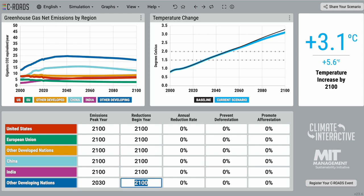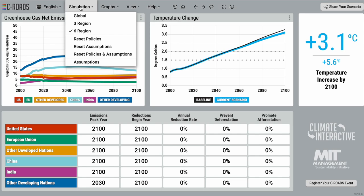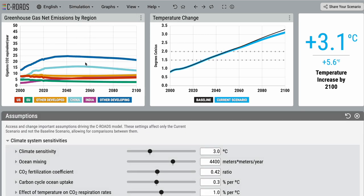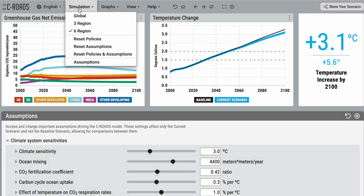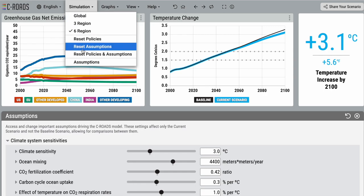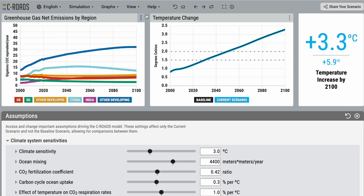In addition to these inputs, users also have the option to change some of the underlying model assumptions under the simulation menu assumptions. To reset policies, assumptions, or both, you can find reset options under the simulation menu as well as this button right here.